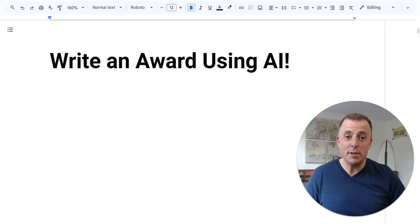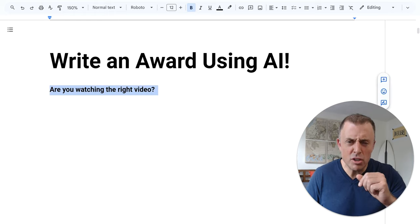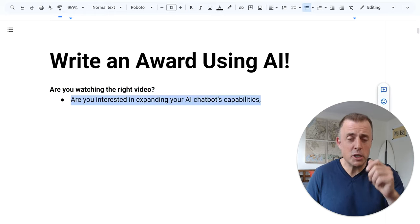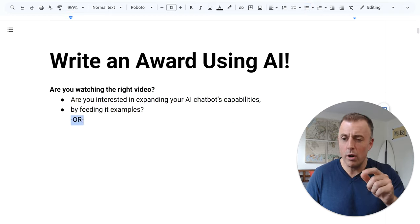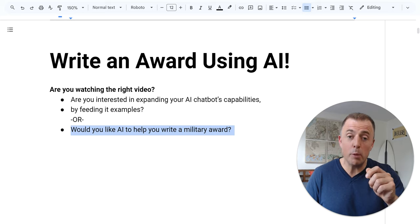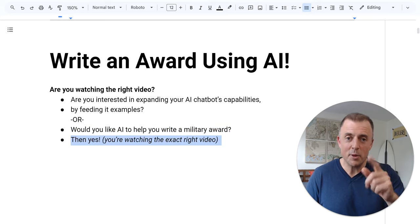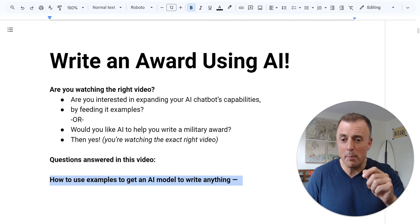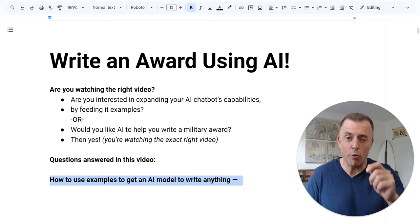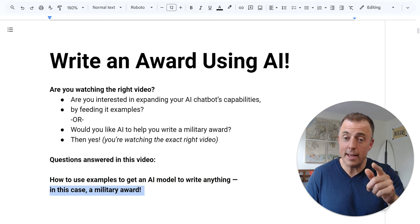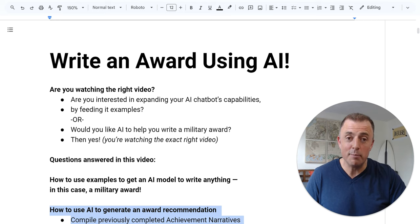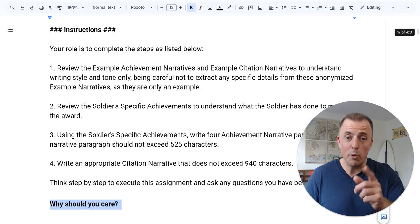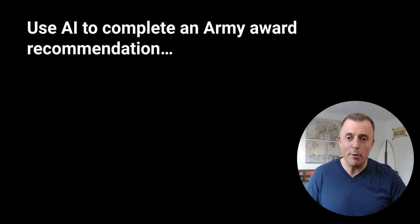Hi, my name is Josh Evilsizer. Today I'm going to show you how to write a military award using AI. Are you watching the right video? Are you interested in expanding your AI chatbot capabilities by feeding it examples? Or would you like to use AI to help you write a military award? Questions answered in this video: how to use examples to get an AI model to write anything — in this case, a military award — how to use AI to generate an award recommendation, and finally, why should you care? Let's jump right in.